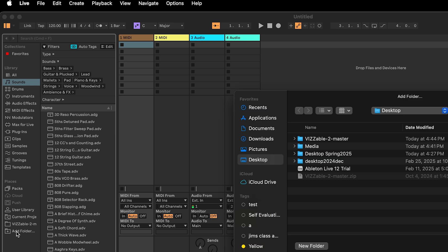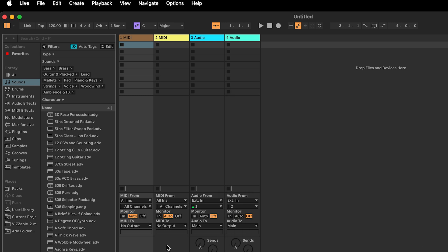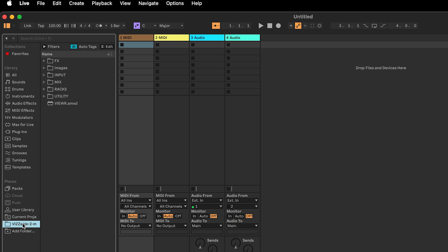The way you incorporate this in Ableton is you go to Ableton, add the folder on your panel, find the folder itself, and then select Open. At this point, if you click on the actual Visible folder, you'll see a couple of things: effects, inputs, mix, racks, utilities, and finally a viewer.